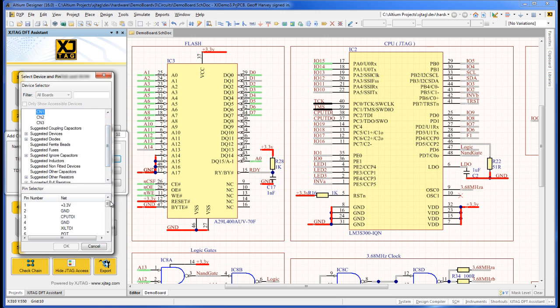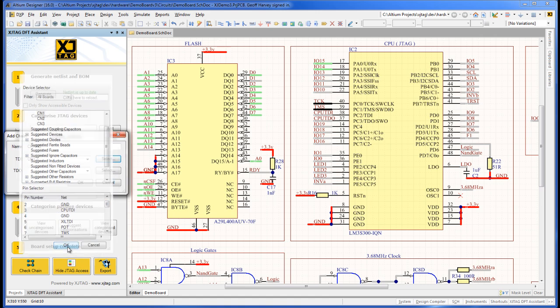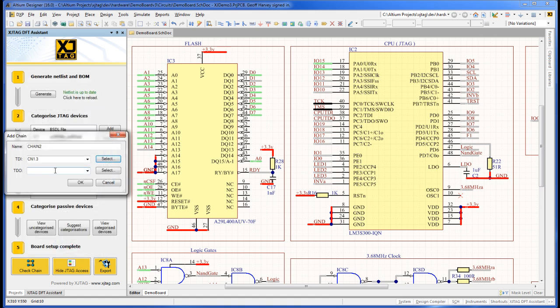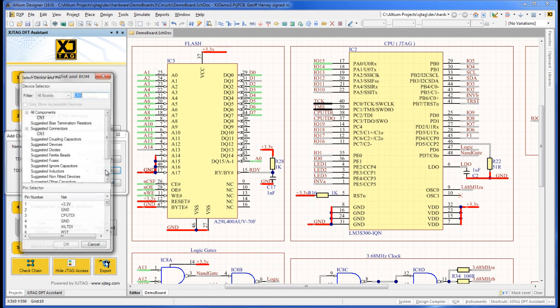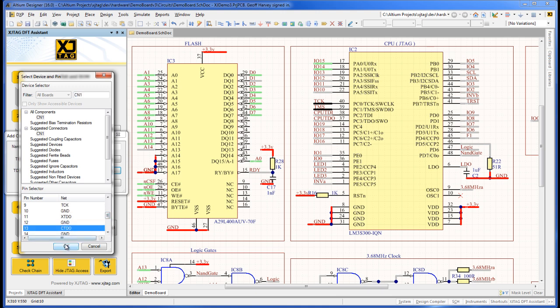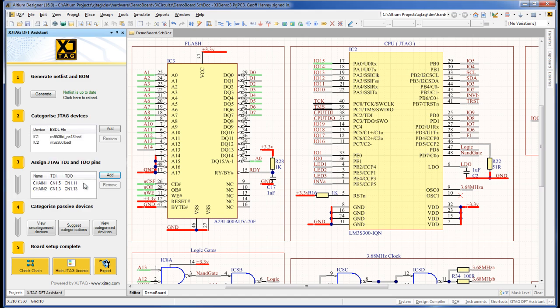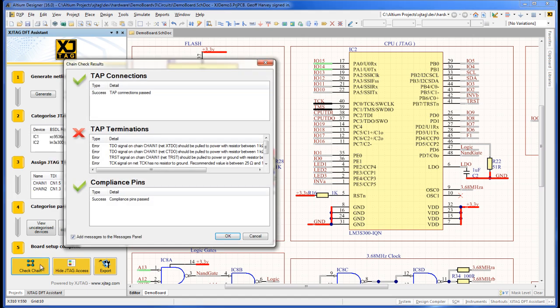I need to specify entry and exit points for the new chain. The signals on CN1 have been meaningfully named, so it's easy to find the right ones in the drop-down list.